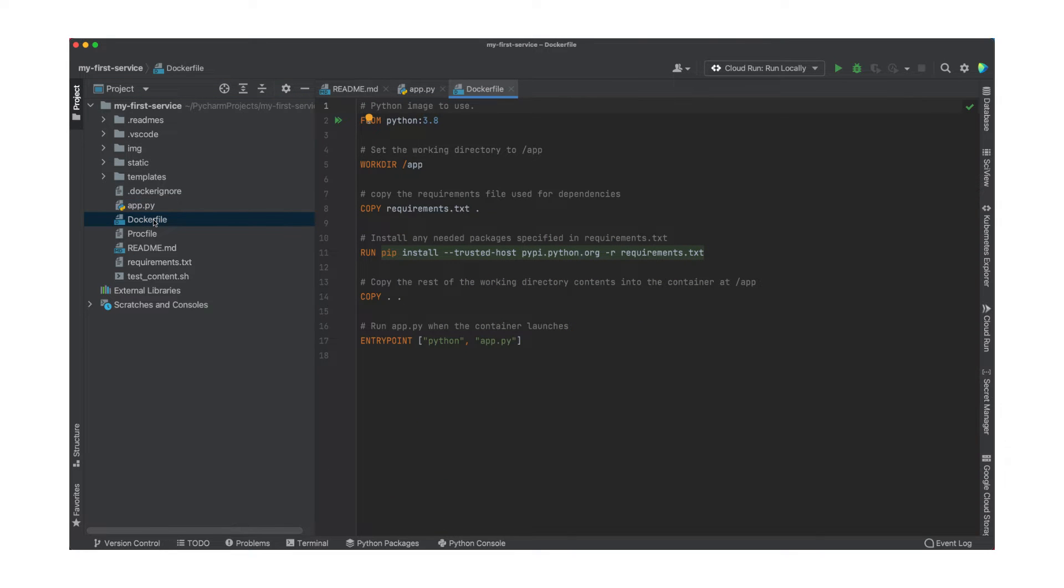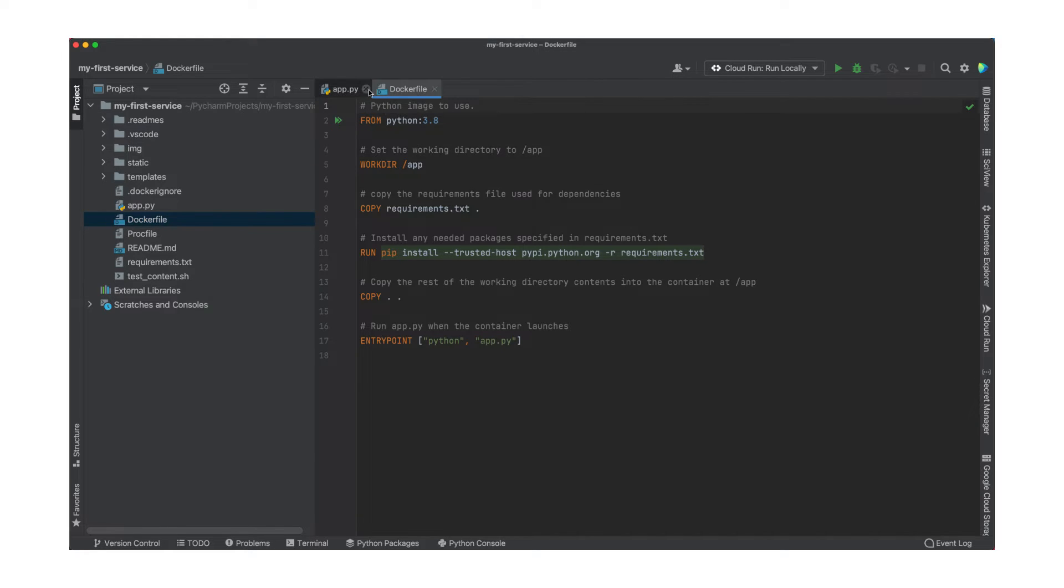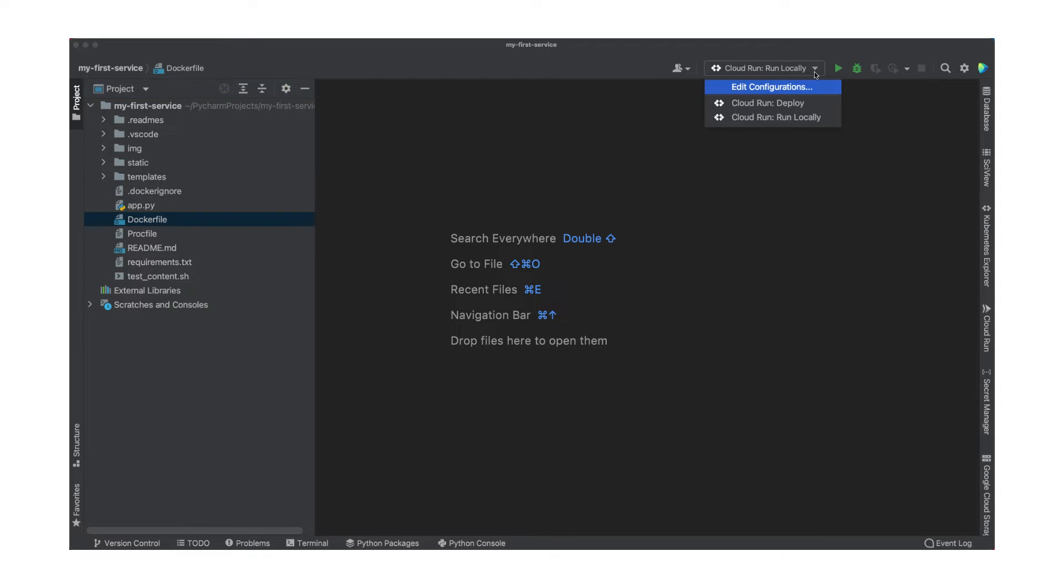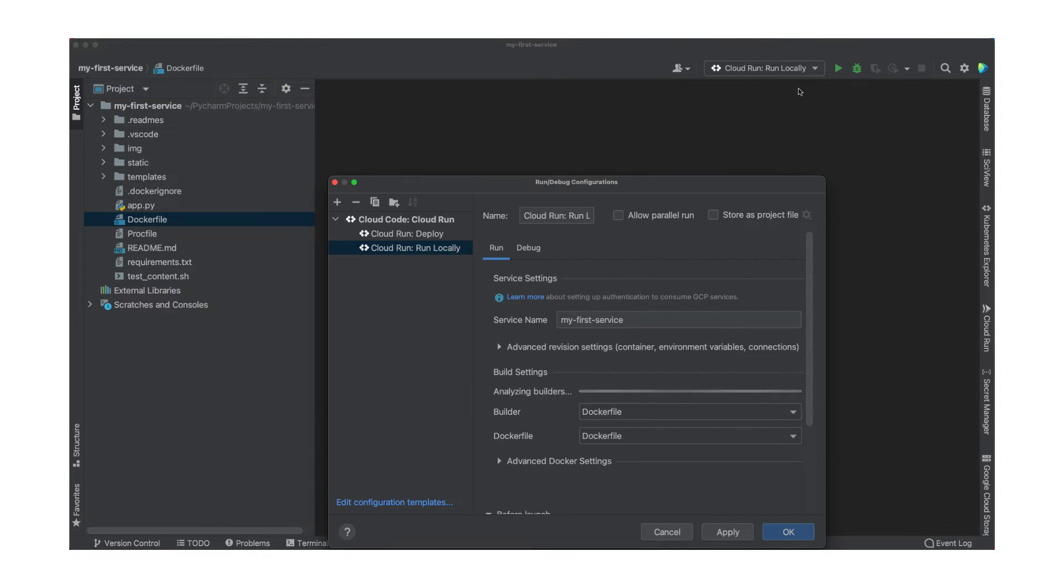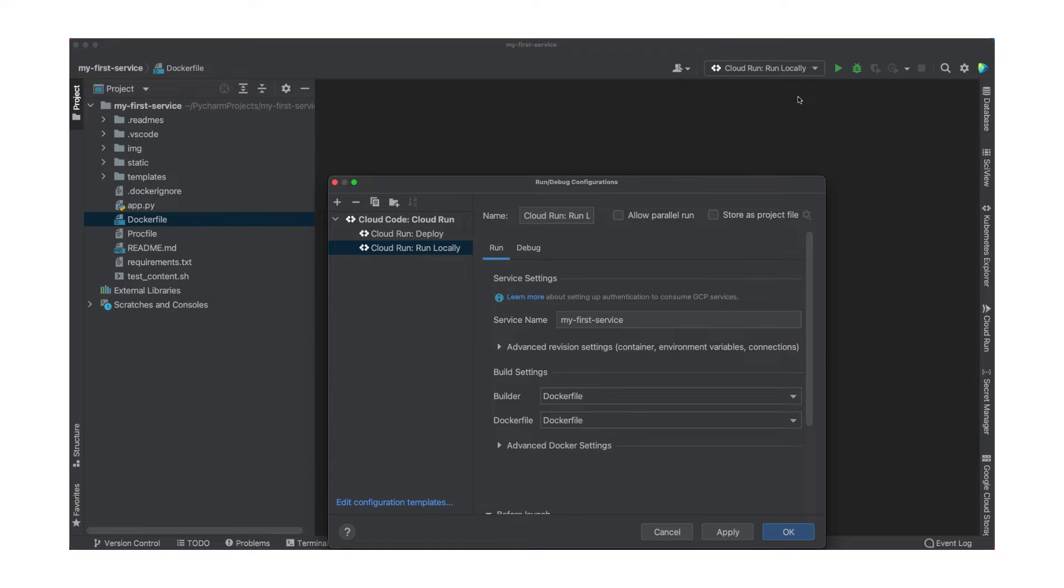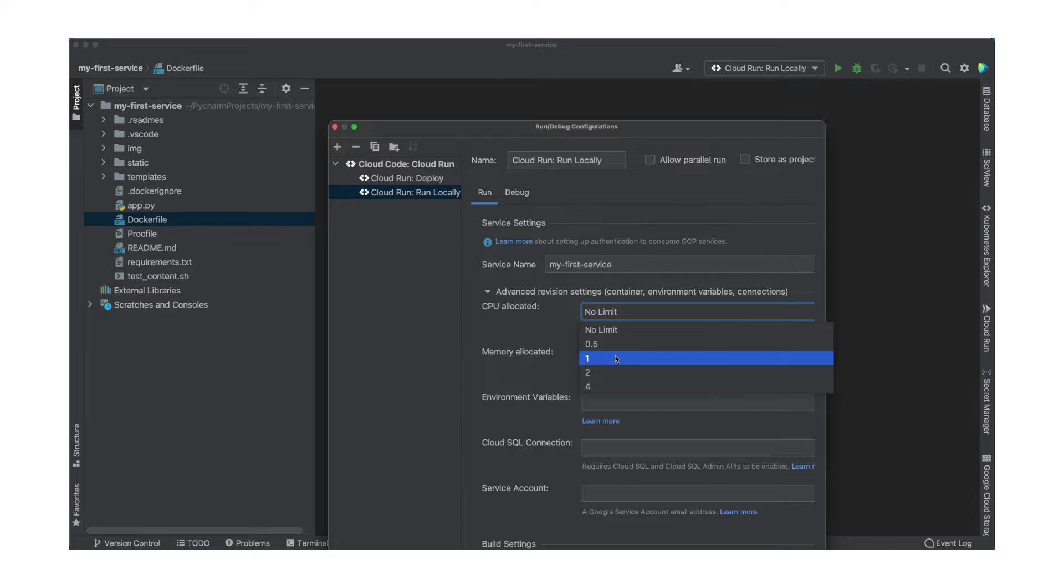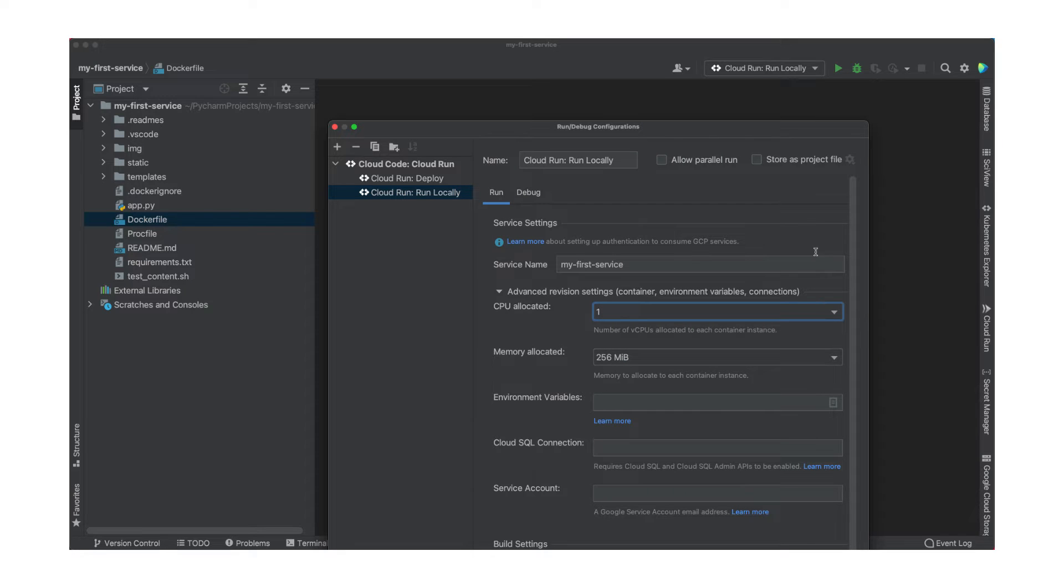To run a Cloud Run service locally, Cloud Code comes packaged with a Cloud Run emulator. When you run your service locally in the emulator, you get to test and debug your code in a production-like environment. This sample's emulator is already configured, but what if you wanted to add environment variables or connect this service to a Cloud SQL database? You can edit your configuration and, under Advanced Revision Settings, you can update your service's CPU allocation, environment variables, and specify Cloud SQL database connections.